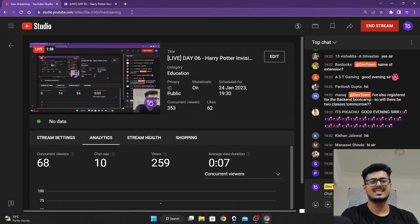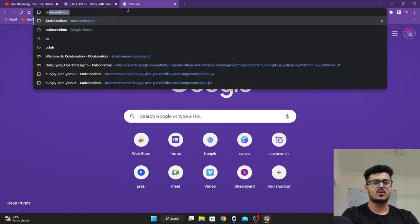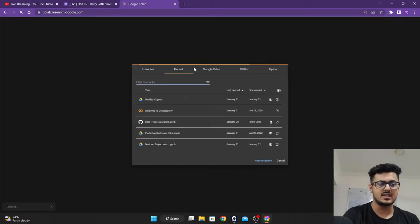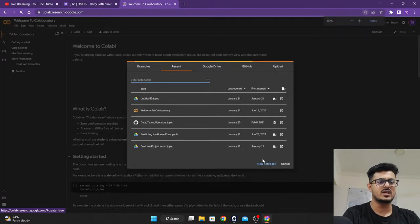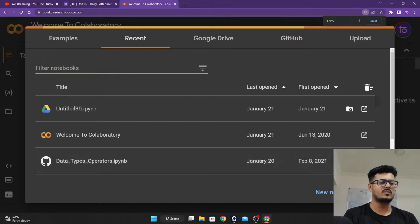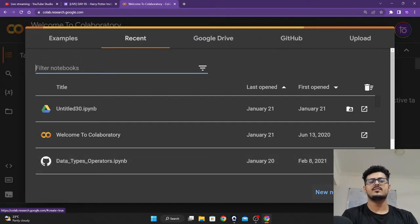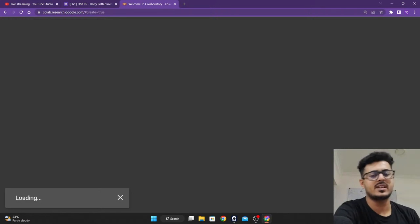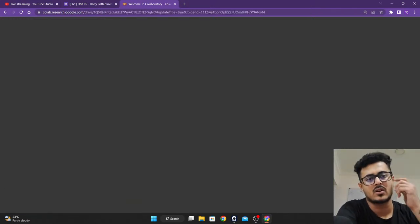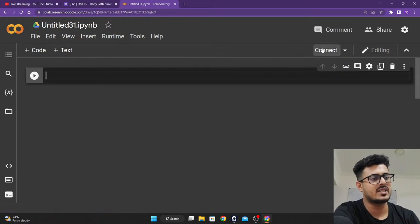Let us get started. I'll be opening up Colab and creating a new notebook. As soon as I'm opening Colab, there's a button down below saying 'New Notebook' — I'll click on that. That is going to create a new notebook and this is where we will be writing all our code.